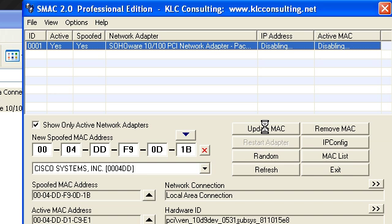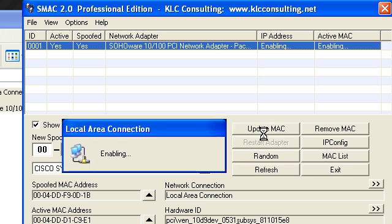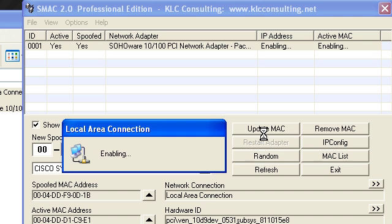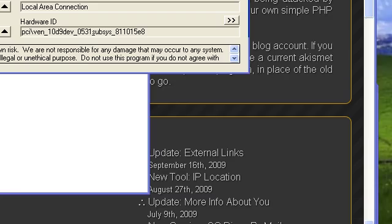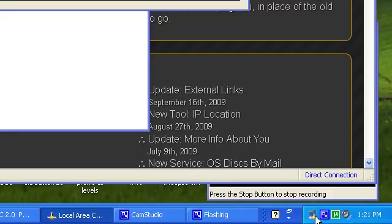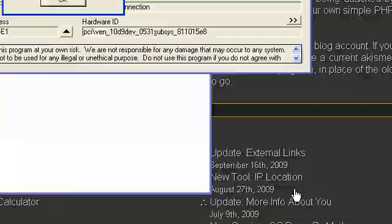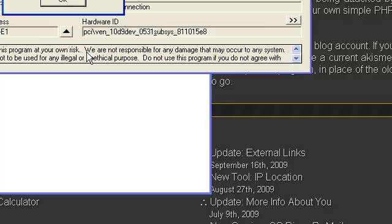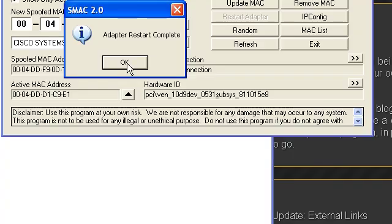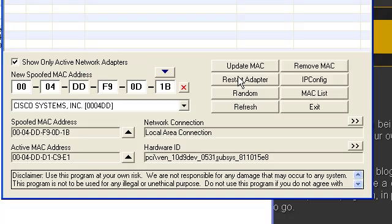Now when you're updating your MAC address, it'll take a few seconds. It's going to enable it, disable it, and then on the bottom right here your cable is unplugged now. You'll see that it's acquiring a new network address. Don't worry about that.